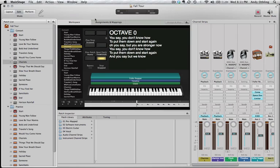So this is Main Stage right here — this is the software I used live to play our backing tracks, play the click tracks in our ears, do my keyboard parts, and also send a MIDI signal to my looper to keep it synced up to the click track so I could do live looping in time with the rest of the band. It also sends MIDI signals to my Timeline delay pedal to automatically change patches and presets when I switch songs.